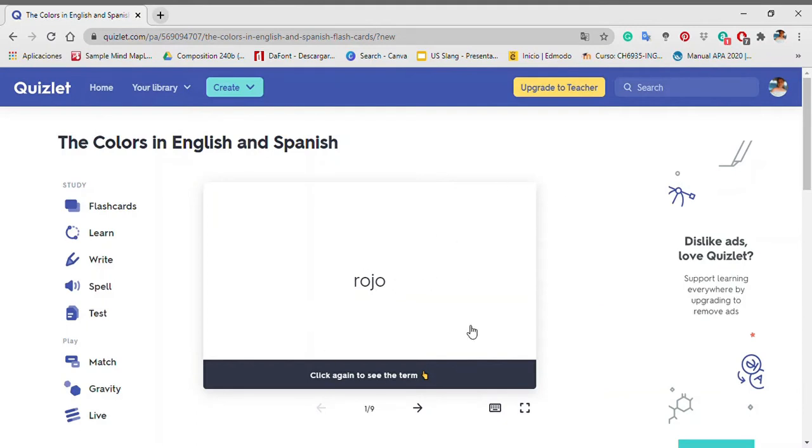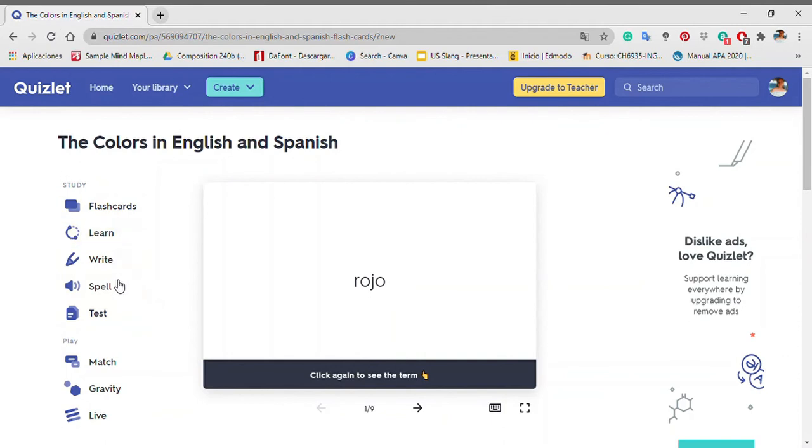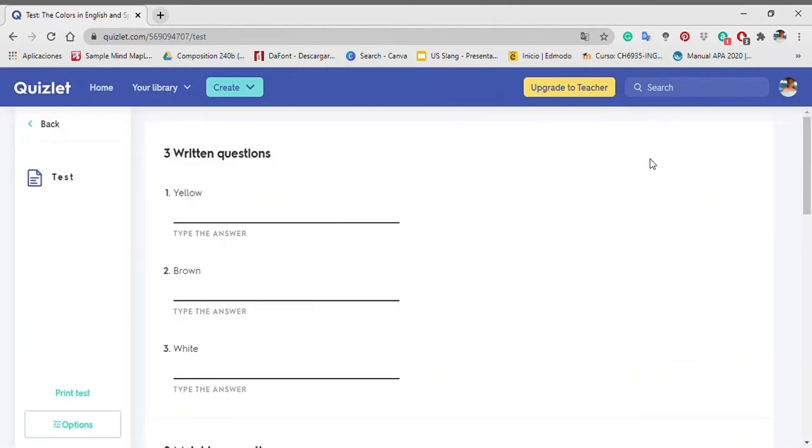Go to the left side of the page and you will see a button called test. Click that button and you will get the test page. In the left corner, there is a button called options. You click there.